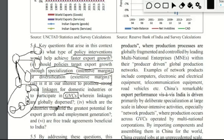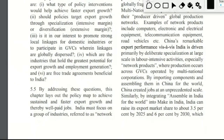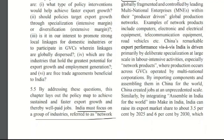The next important question is: which industries hold the most potential for export growth and employment generation? If we consider that export growth can solve India's unemployment problem, and with unemployment come many associated problems such as poverty and various social issues, then identifying the most important industries for export growth is critical. These are the questions this chapter will try to answer. India must focus on a group of industries referred to as network products.